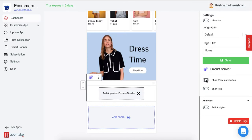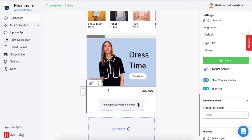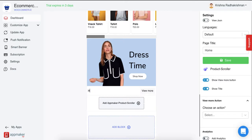Just click on Enable and you'll see a View More button right in here. To show the title, enable this Show Title button and you can add a title. Let's name this title Handpicked.